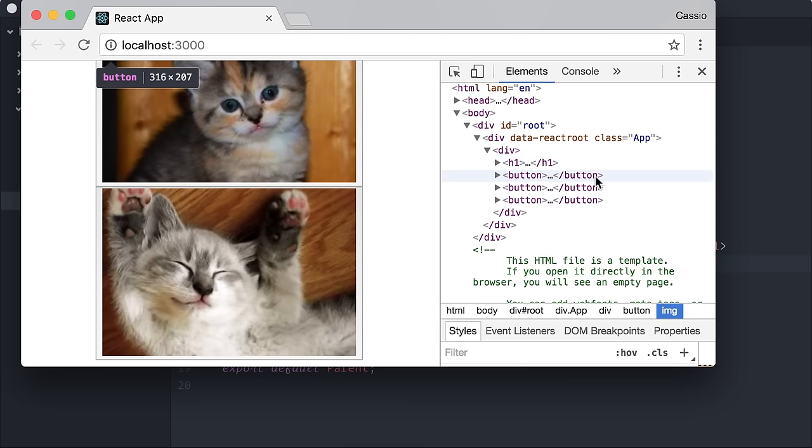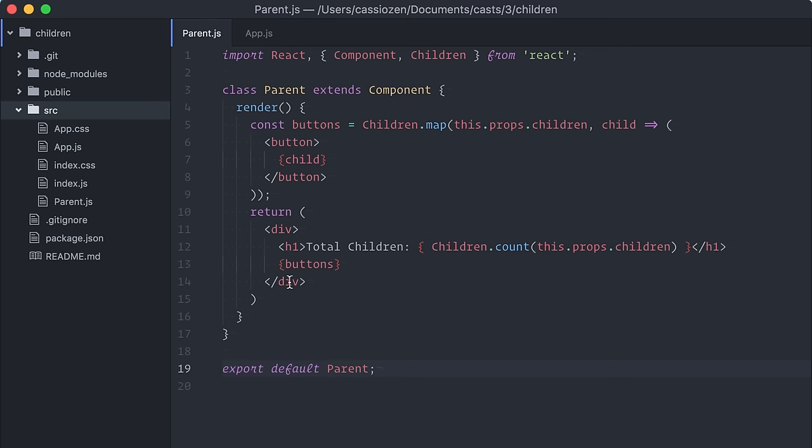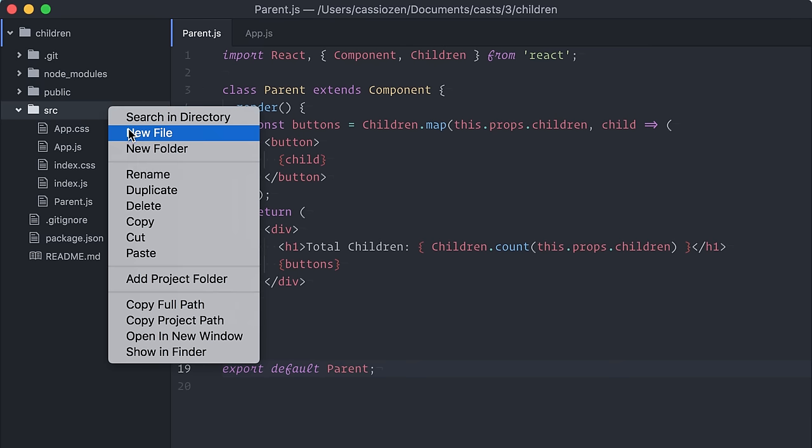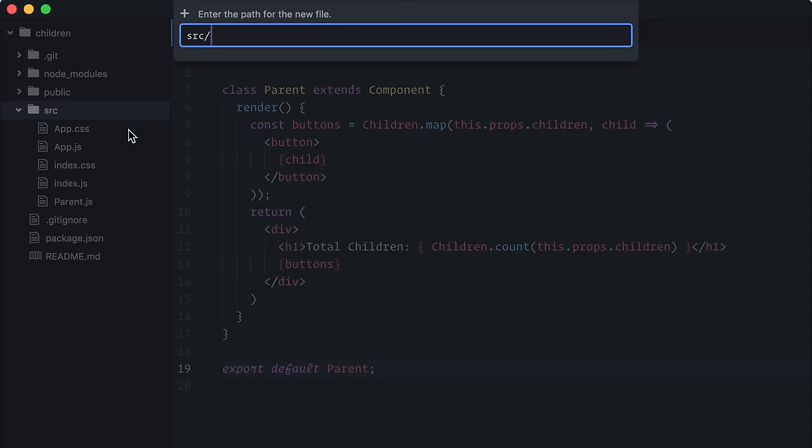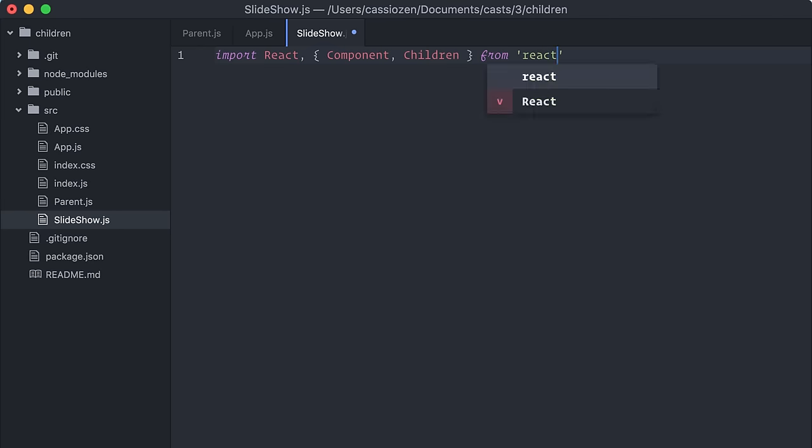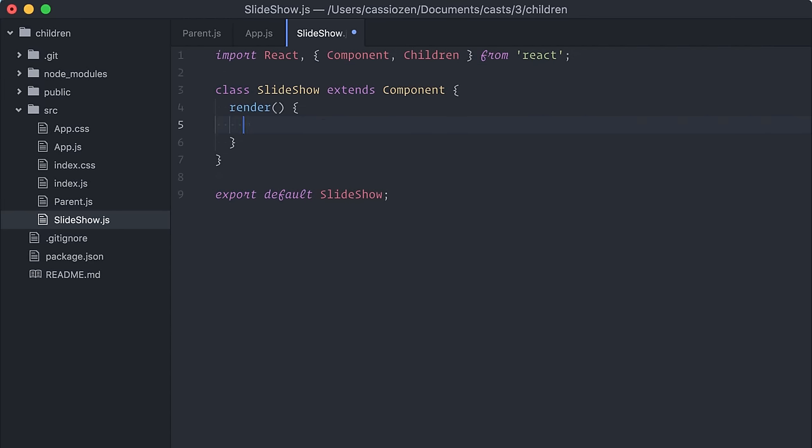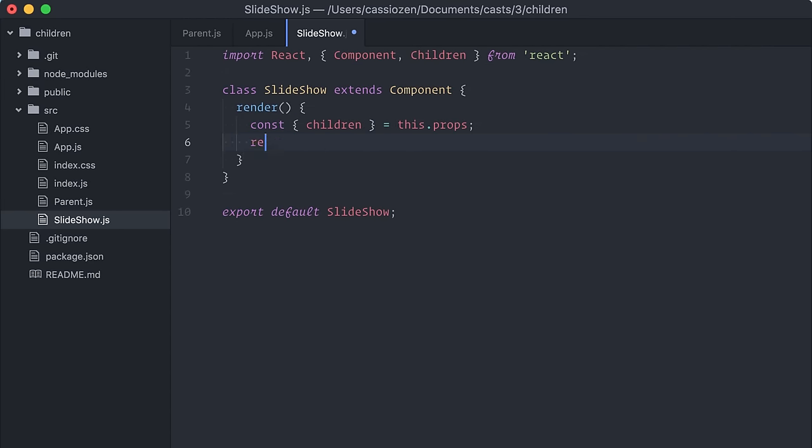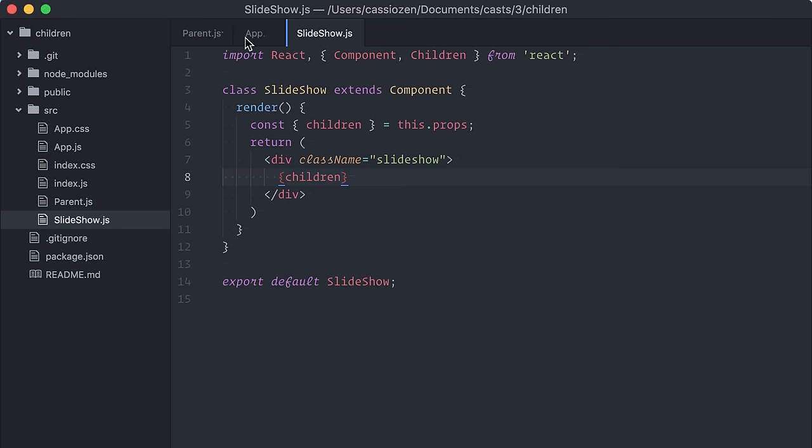Let's create a slightly more complex example. I'll create a parent component that can render children as a slideshow. I'll start by creating a component named slideshow.js. Okay, beginning with the basics,